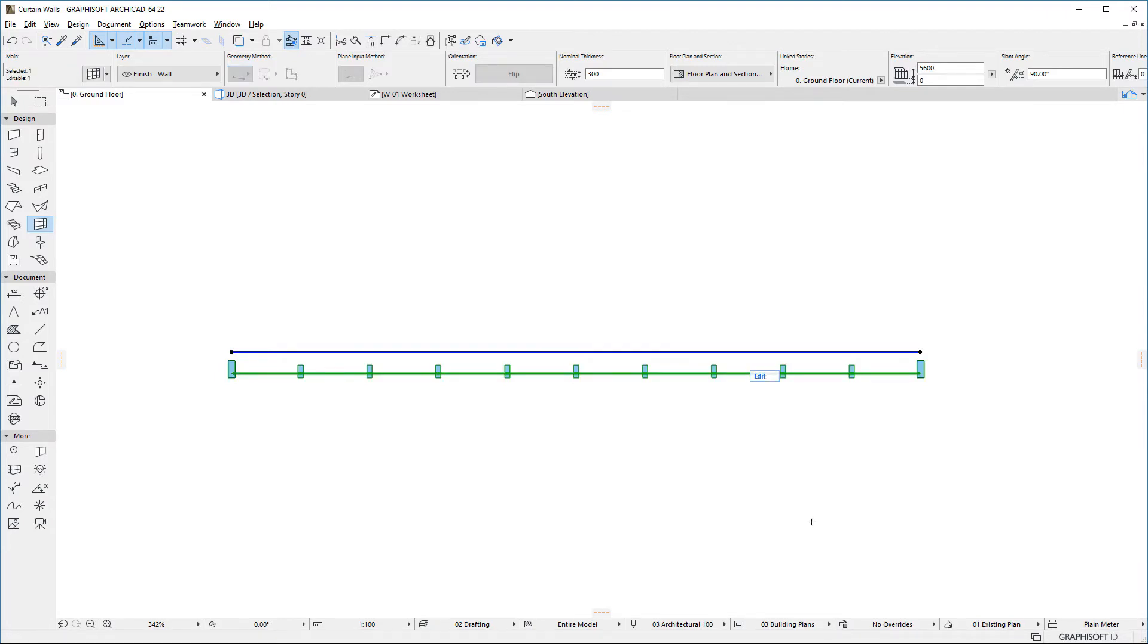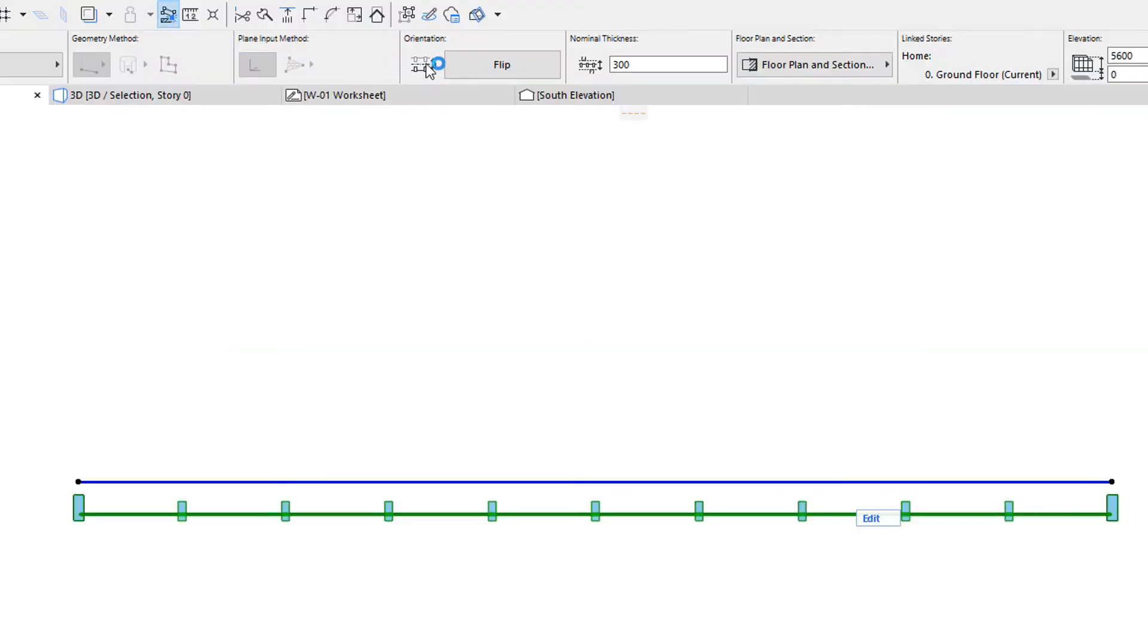After placement, the Curtain Wall may be selected and flipped to the opposite side of its reference line if needed.